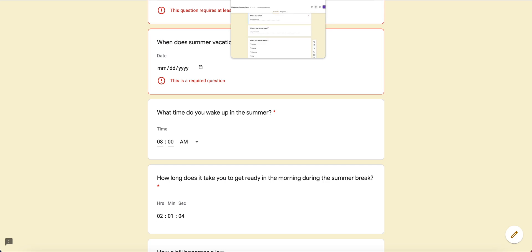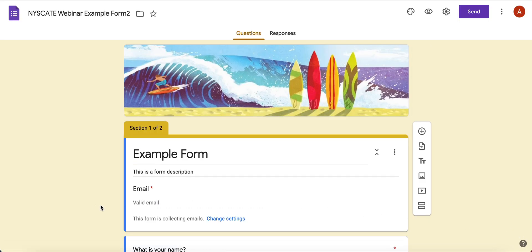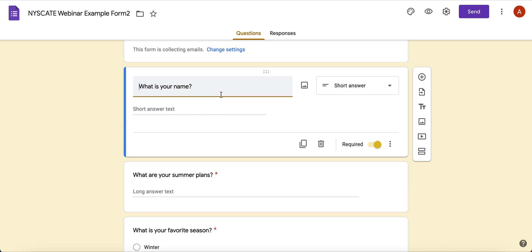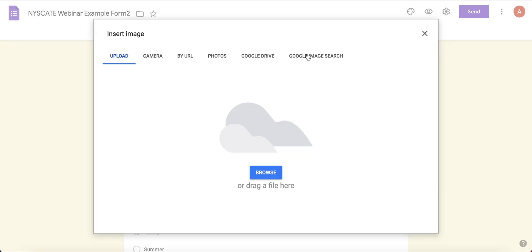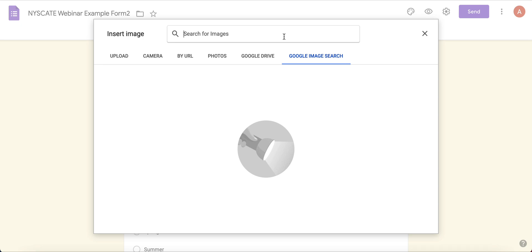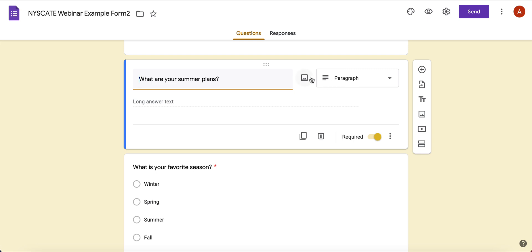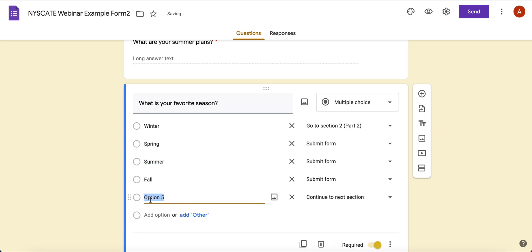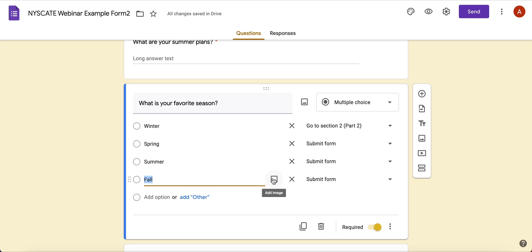Now let's go back into the form to look at the editable version. Here it is — I'll click through so you can see. This was the short answer; I made it required, and I could add a picture here if I wanted, choosing from Google Image Search — just remember to use Creative Commons images — or upload your own from your computer or Google Drive. 'What are your summer plans?' is the paragraph type. For 'What is your favorite season?' — to add options, you click 'Add option,' which adds option five, option six, and so on.